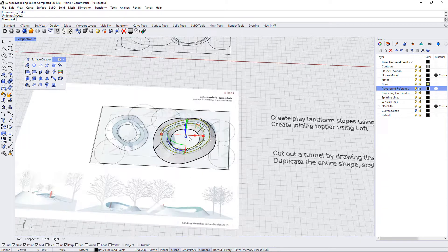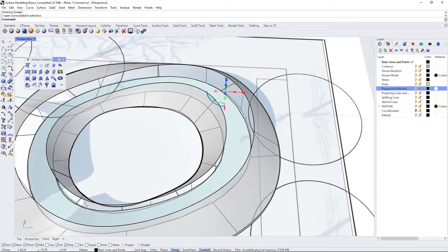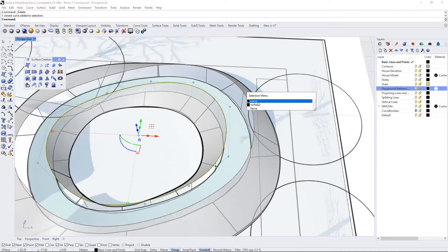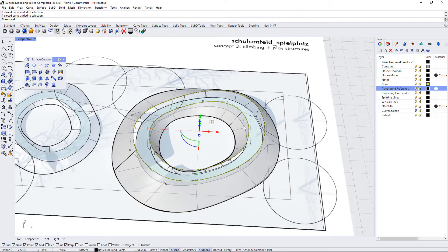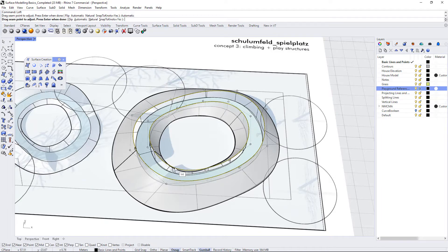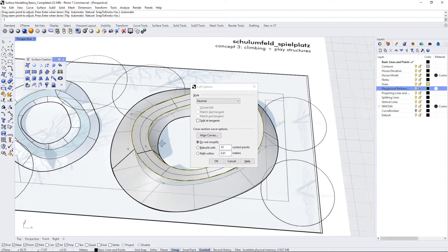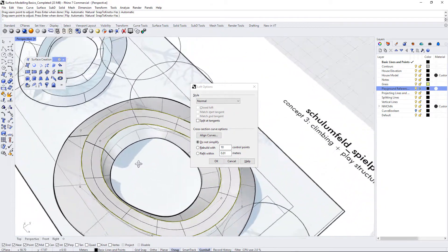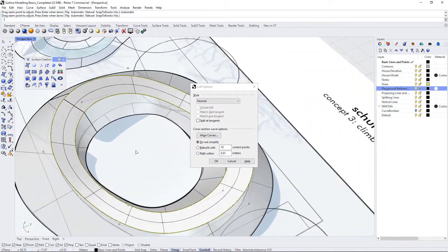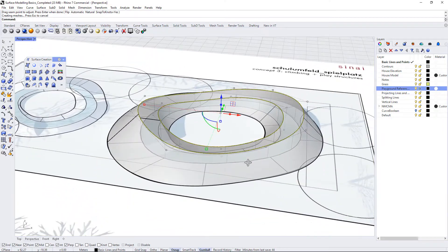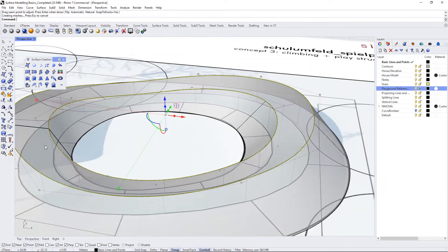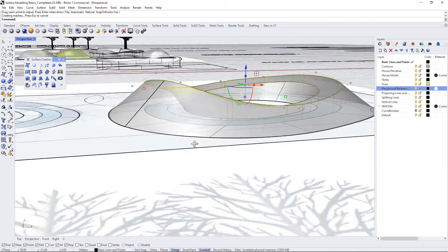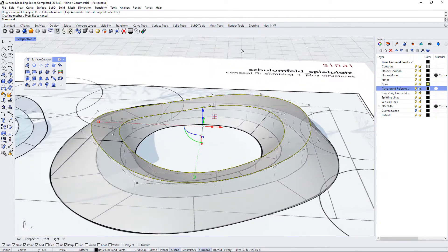But I did want to show you another technique which is using the loft command. So if we just delete that cross-section curve and we just take these two curves like they are, they're both closed polylines, and we type in loft, I'm going to just select the automatic seam and press enter, and you can see that we have another way to create a closed irregular NURBS surface by using the loft command.